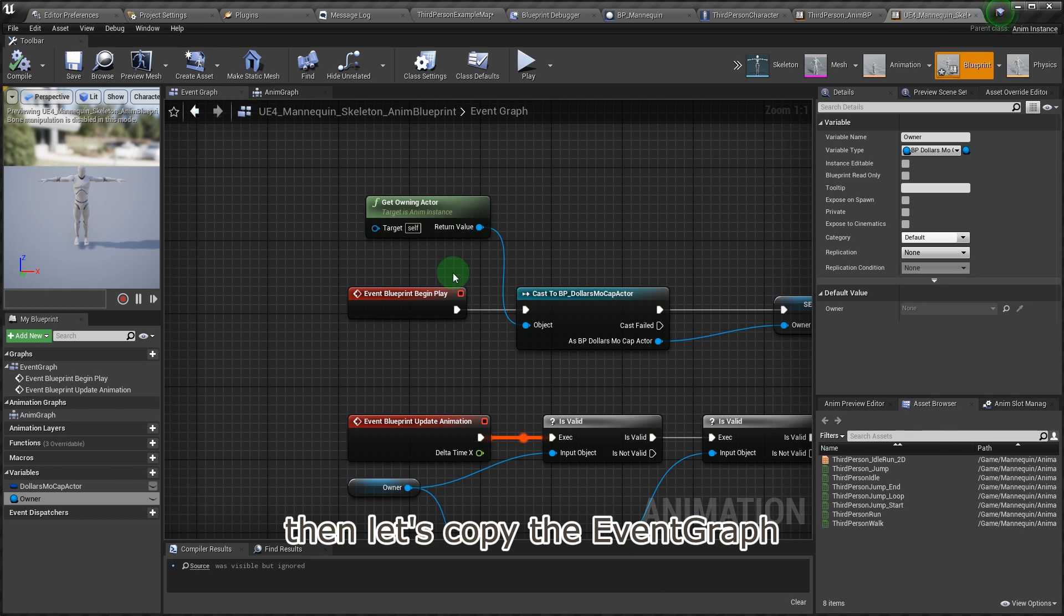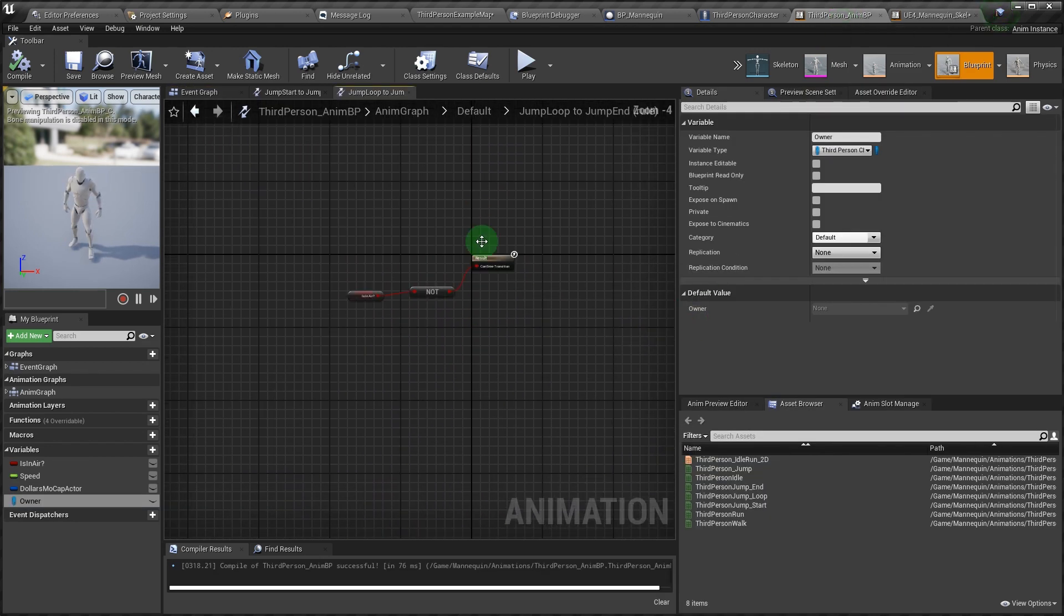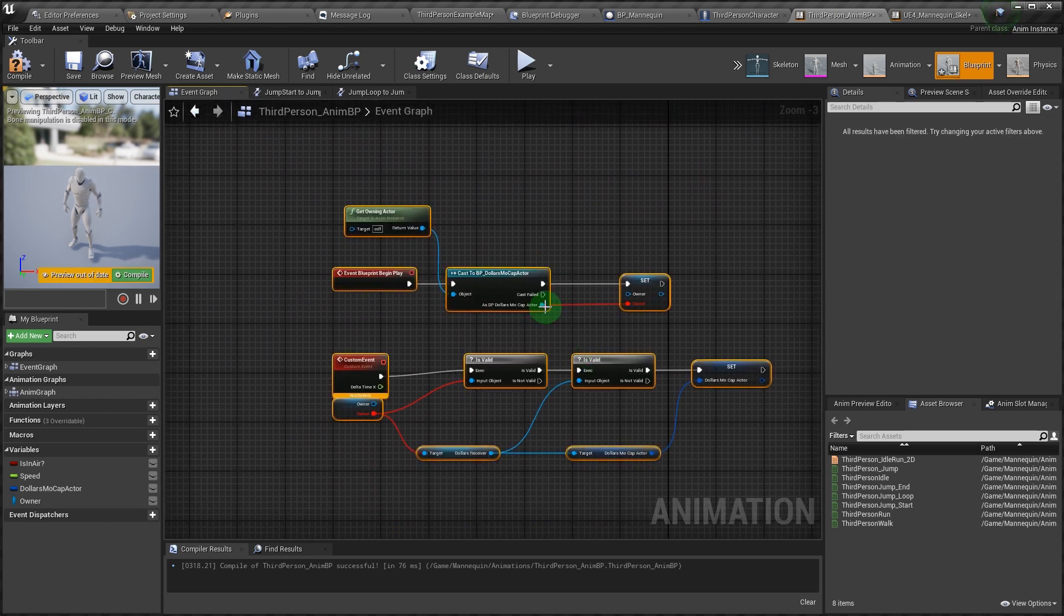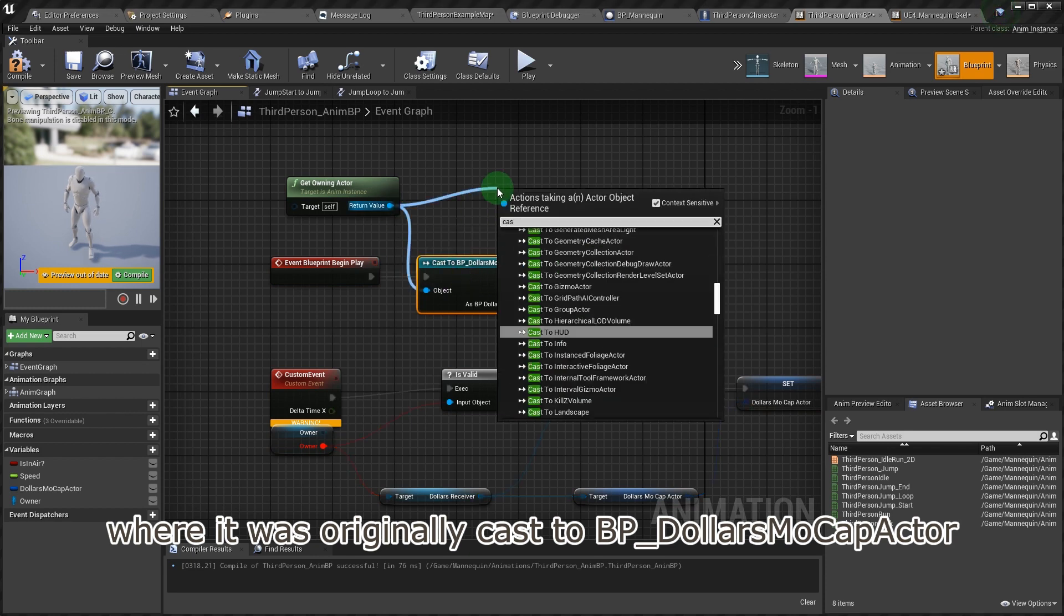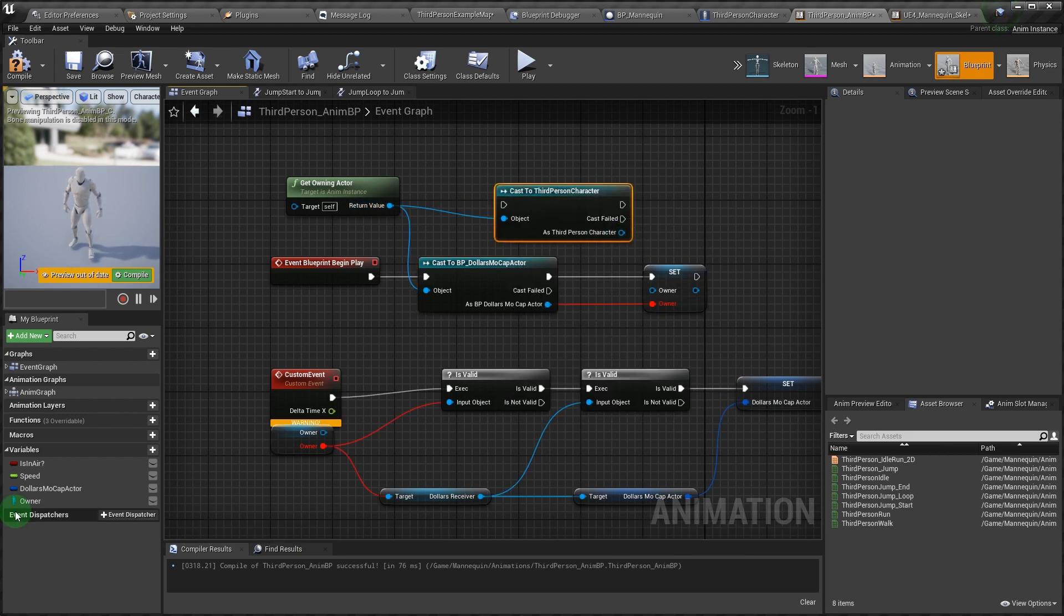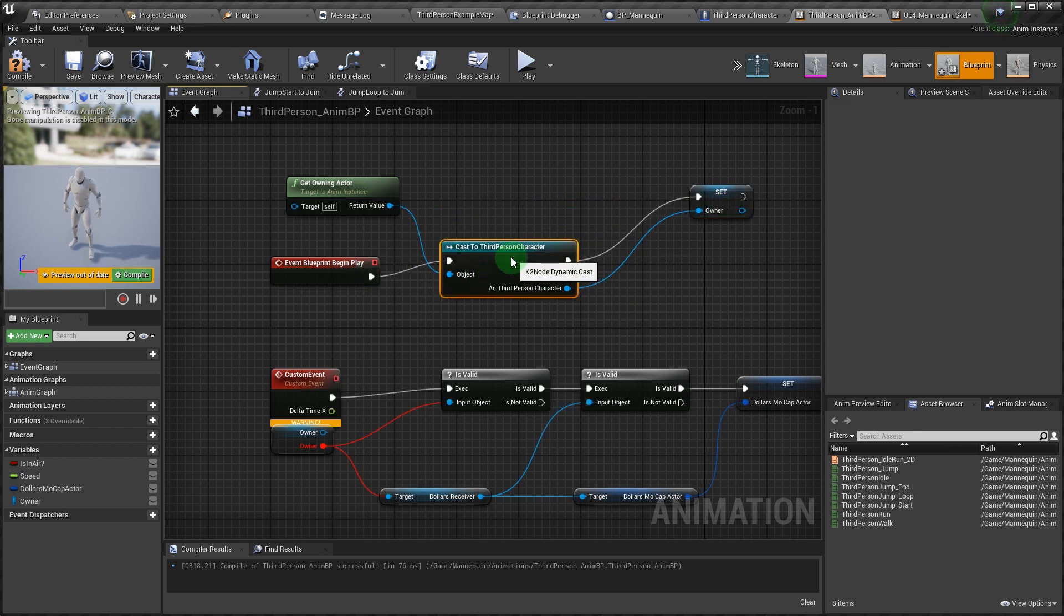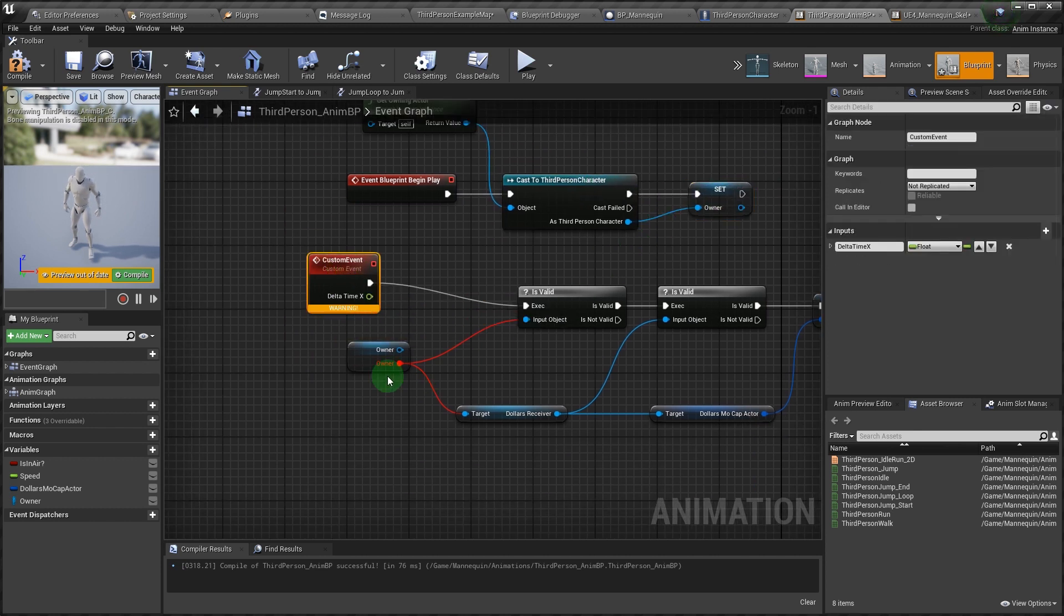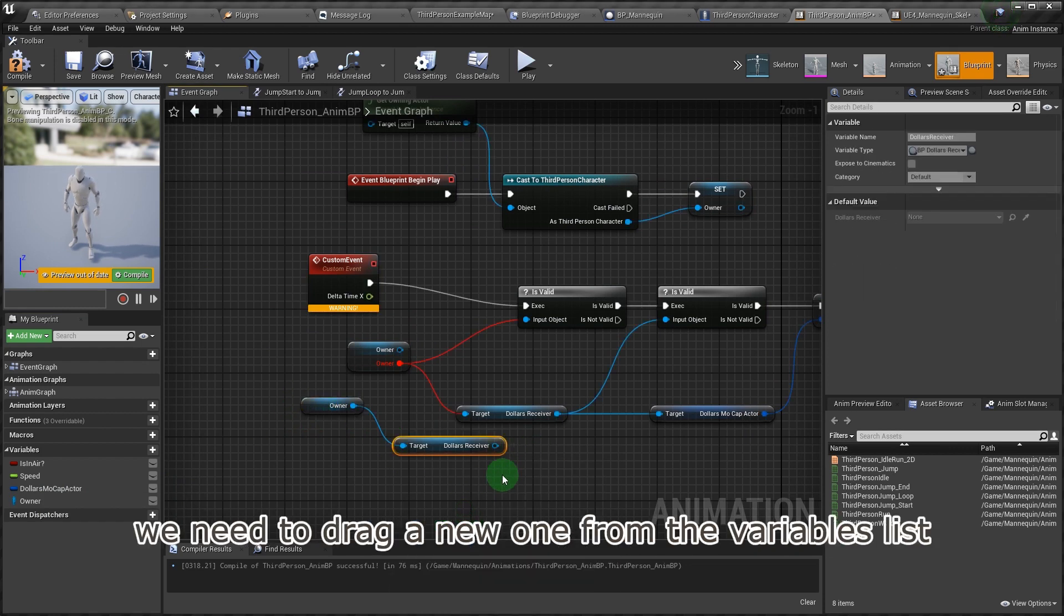Then let's copy the event graph. In the begin play, where it was originally cast to BP underscore Dollars mocap actor, it now needs to be cast to third-person character. In the update event, since the type of owner has been changed, we need to drag a new one from the variables list.